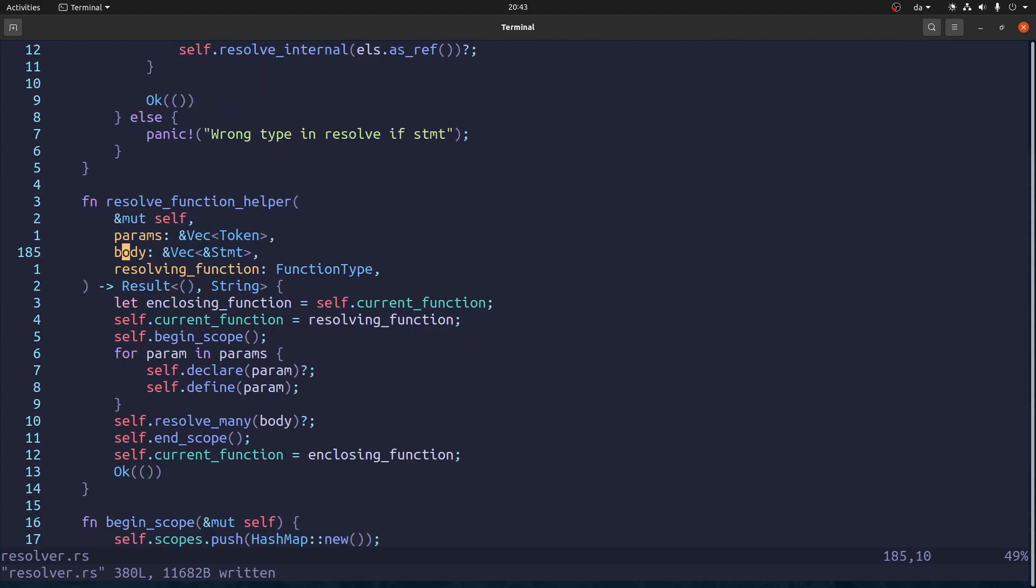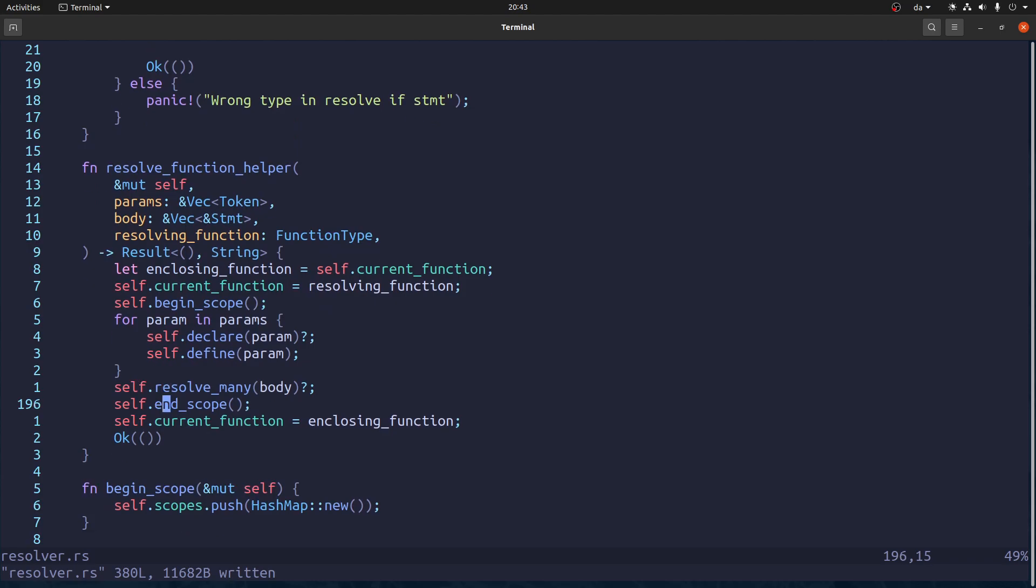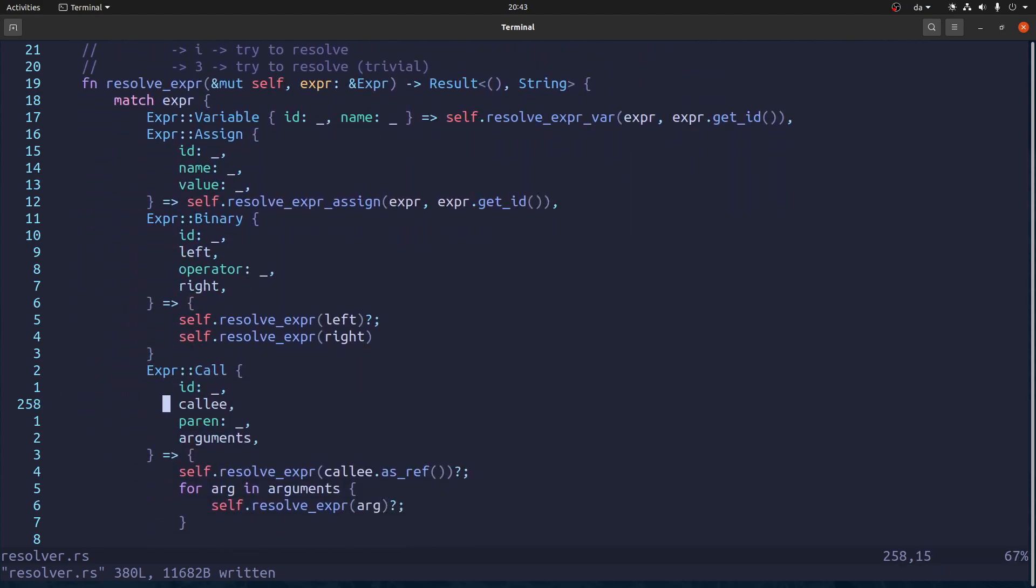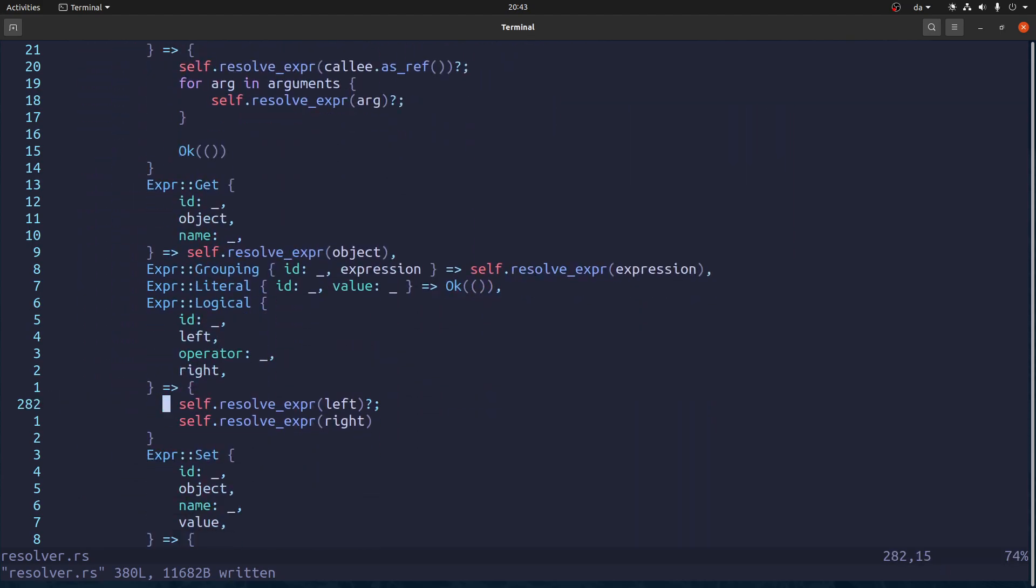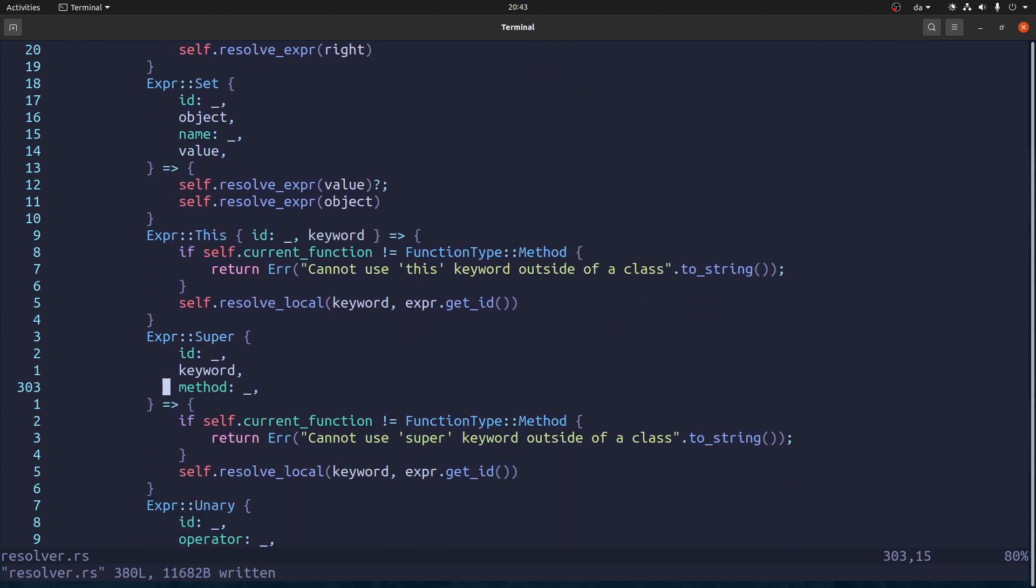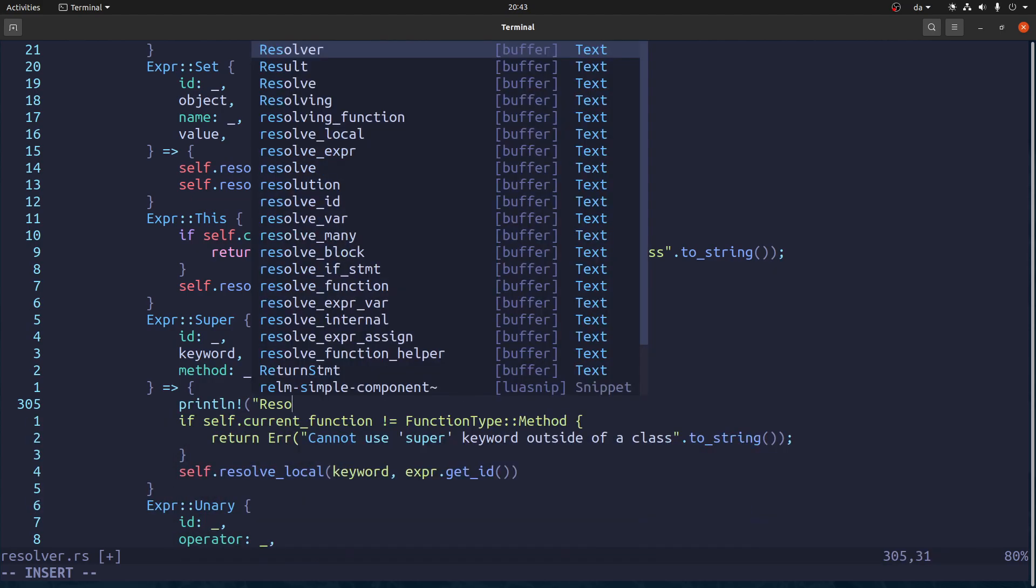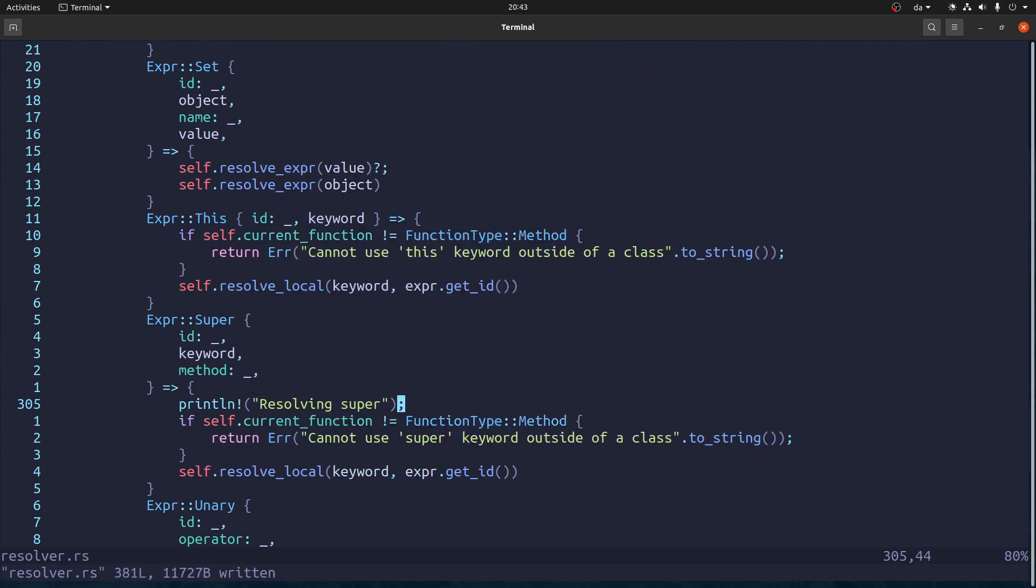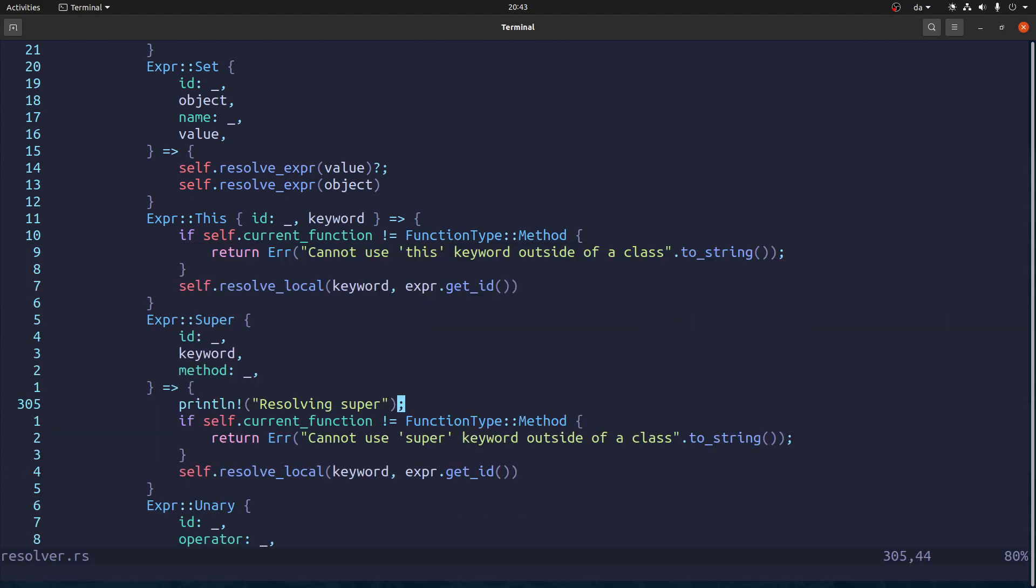So inside this body there should be a super expression. So we should reach this. So let's say just to check. We'll say resolving super. And now if we run it again, it does. Let's try to resolve it. And what we're going to say.